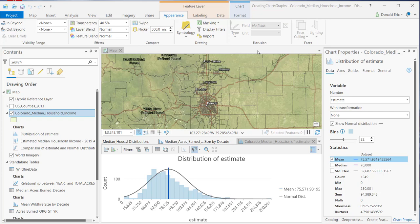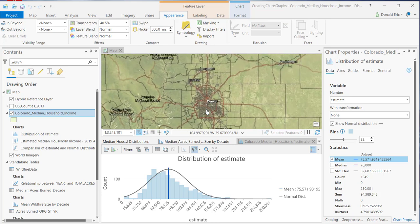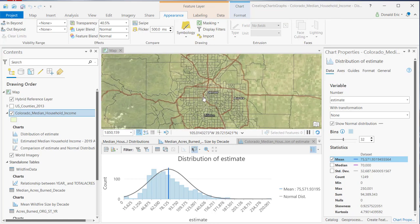In this demonstration, you're going to learn about some of the different functions provided with your charts and graphs. I've already created a histogram. The layer I'll use is the Colorado Median Household Income layer, which shows median household income information by census tract. As we zoom in on these census tracts, you can get a feel for what those look like — they're just polygon census tracts.